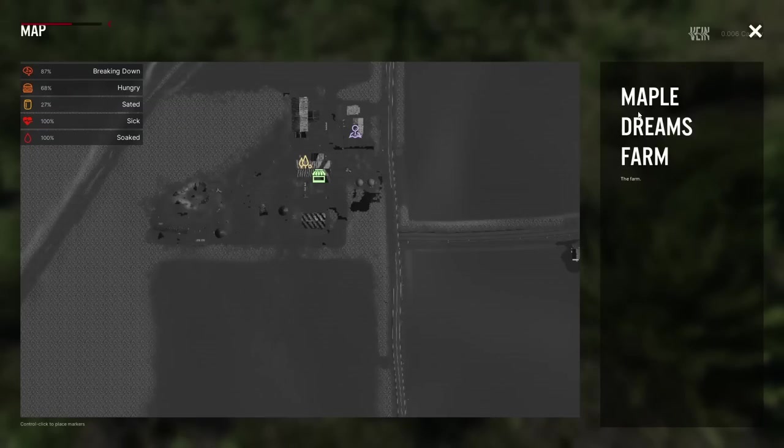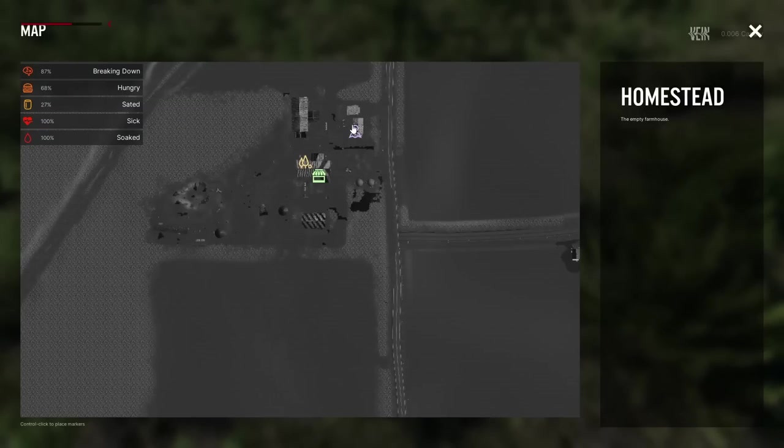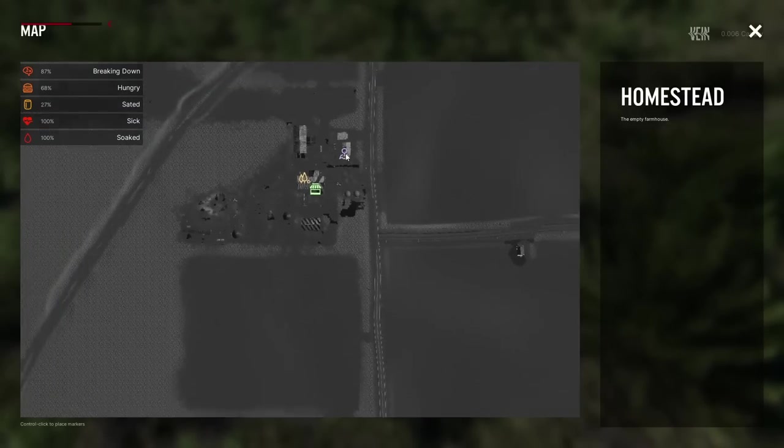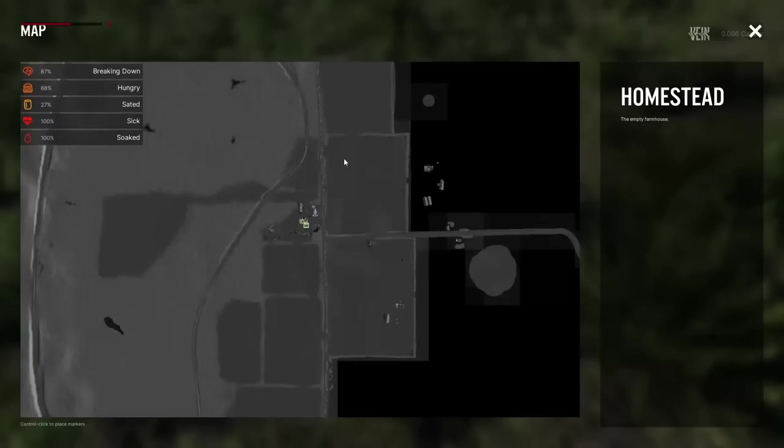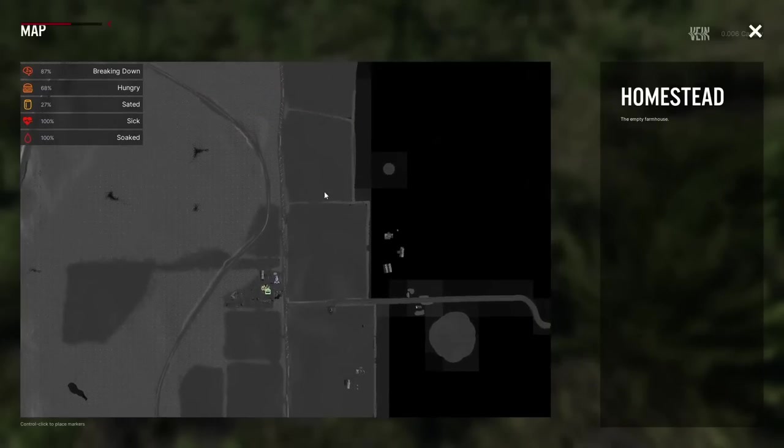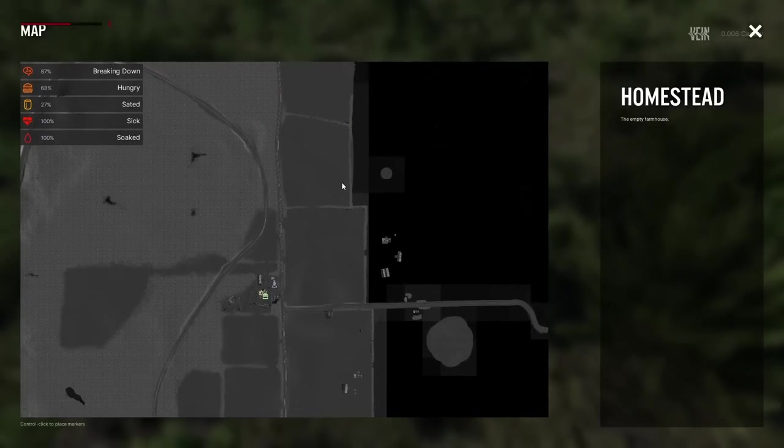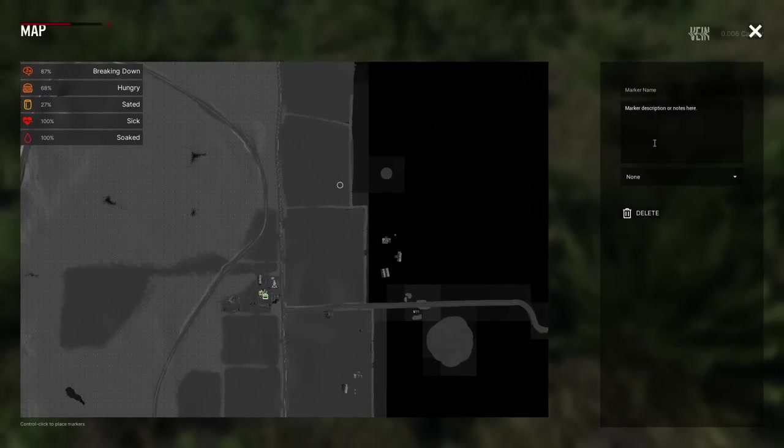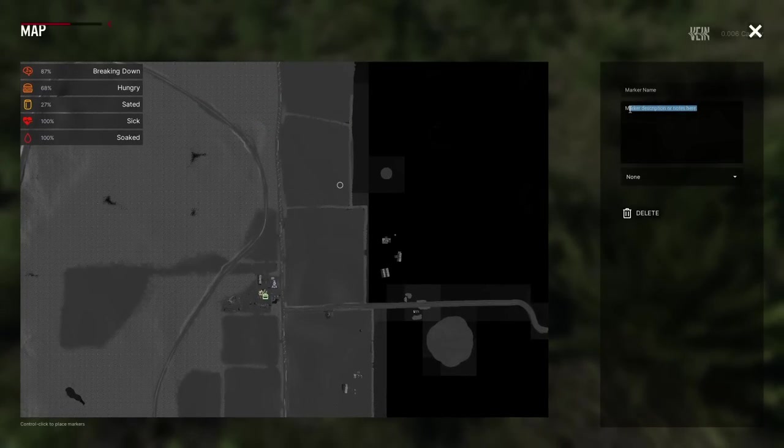The map UI has received a pass. Markers are now color-coded and you can place your own map markers or waypoints. You can also select map markers to see the location name and a brief description if there is one.